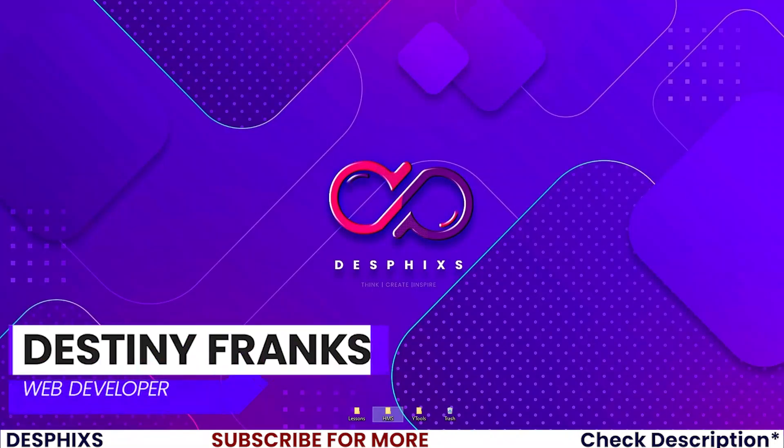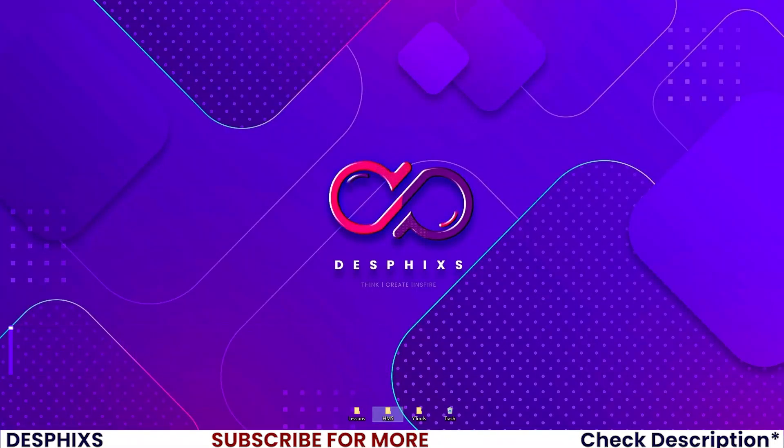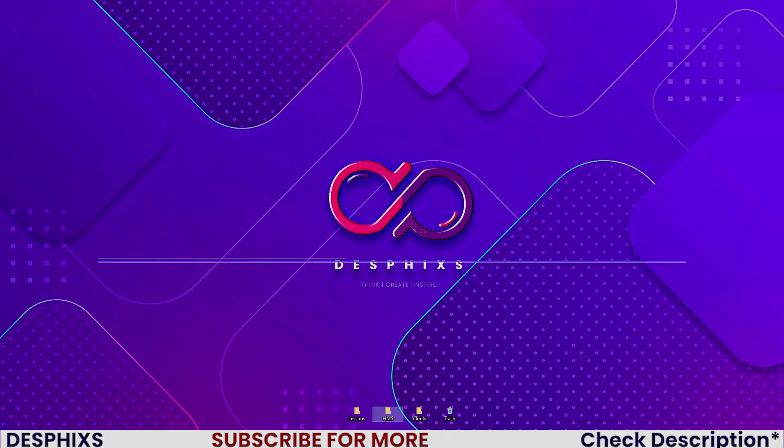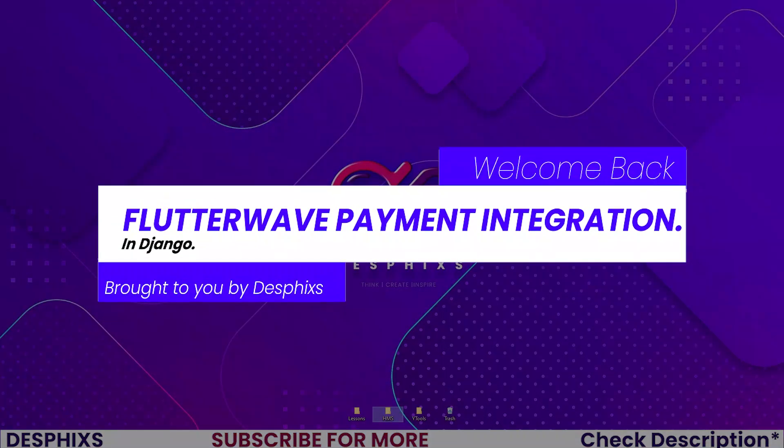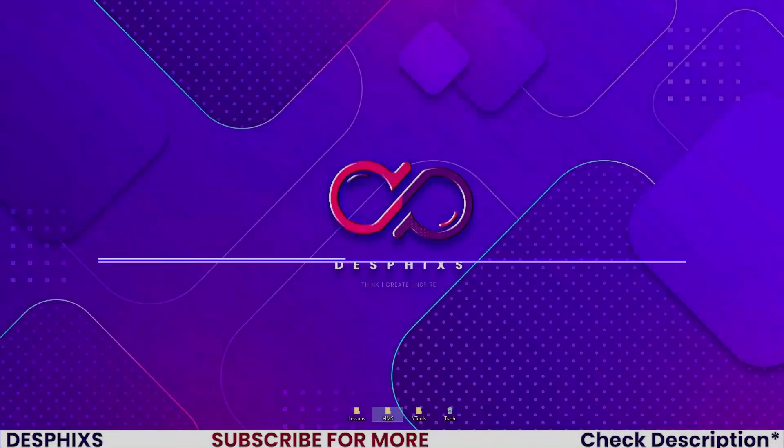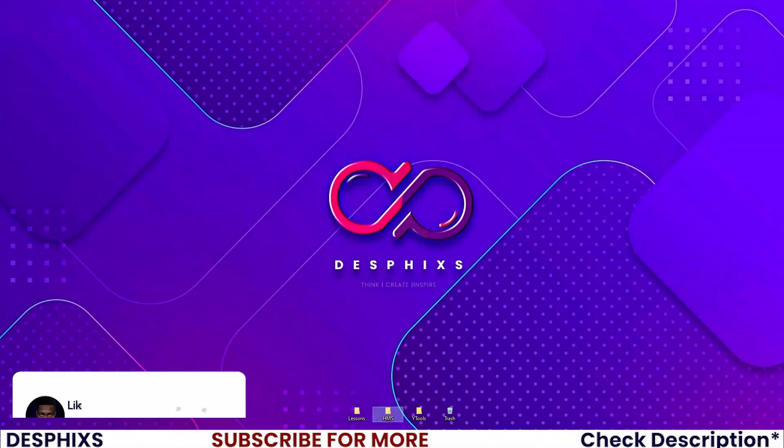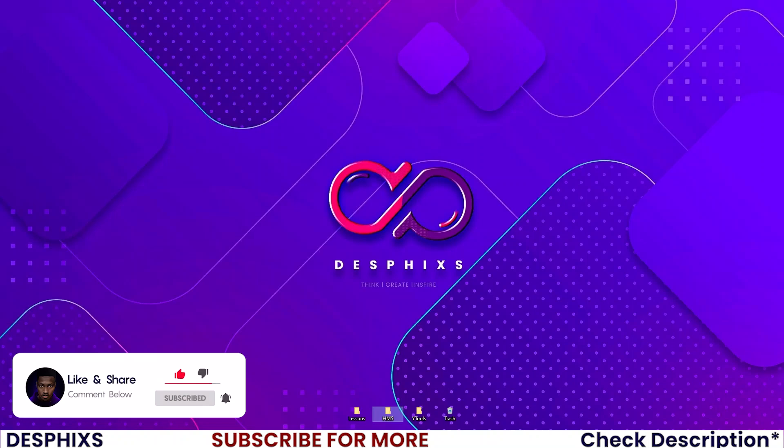Hi, this is Destiny from Desfix and welcome back to another video in the hotel management system series using Django. In this one, we'll get started working with integrating Flutterwave payment gateway in Django.